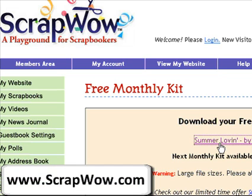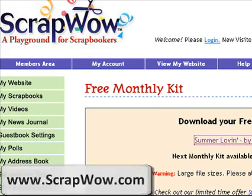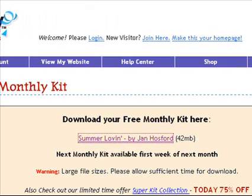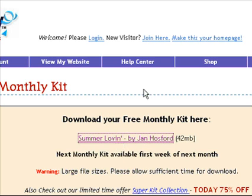In this video, I'm going to show you how to download a zip file using Firefox. This is a link that goes to a zip file. There are a couple of ways to download the file in Firefox. I'll show you the first one here.